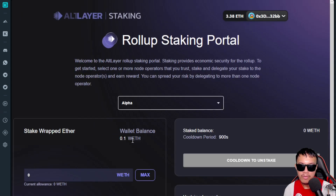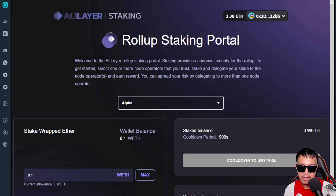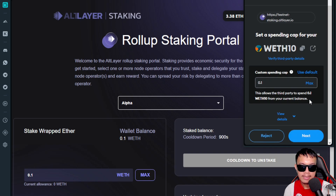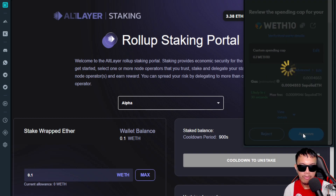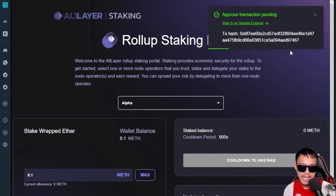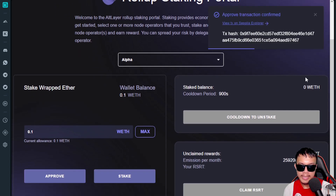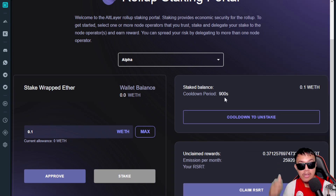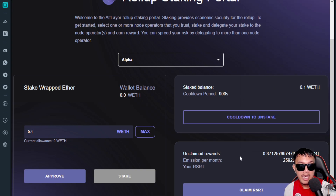Now stake the WETH — enter the max amount and click Approve. Set spending cap to max, click Next, and approve. Wait for the approval transaction to confirm. Once confirmed, click Stake, pay the gas fee, and confirm. Transaction is confirmed — stake balance is updated and unclaimed rewards in RSRT are now visible. We can claim rewards later.